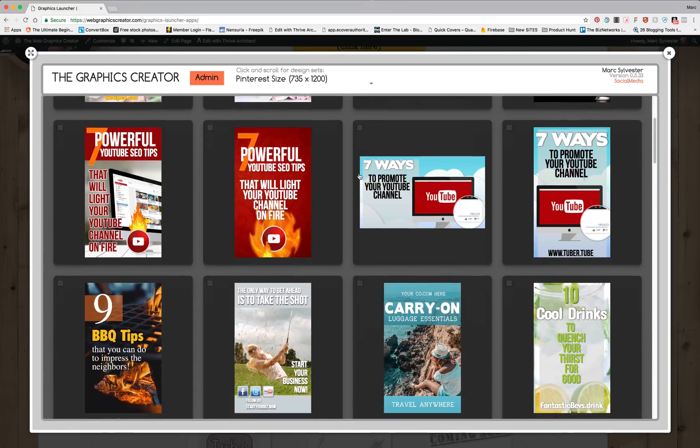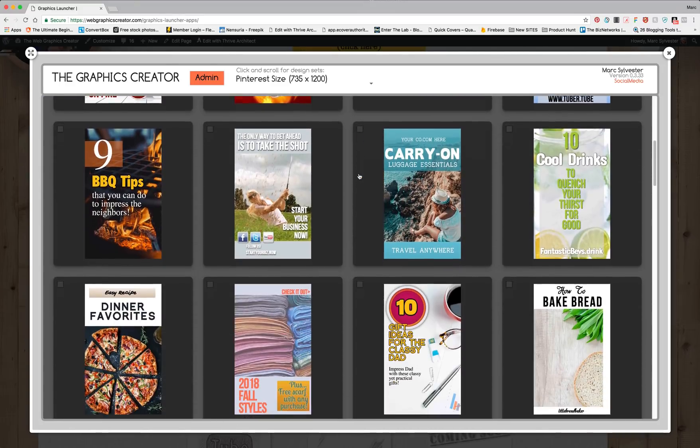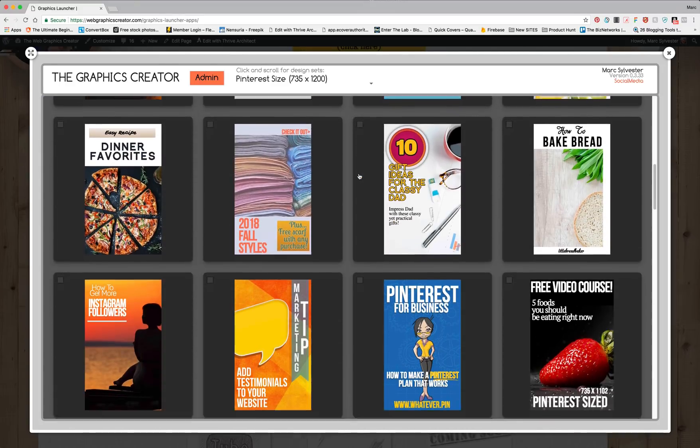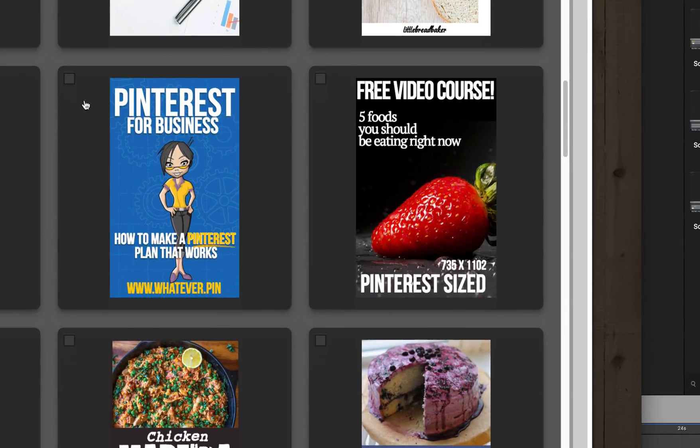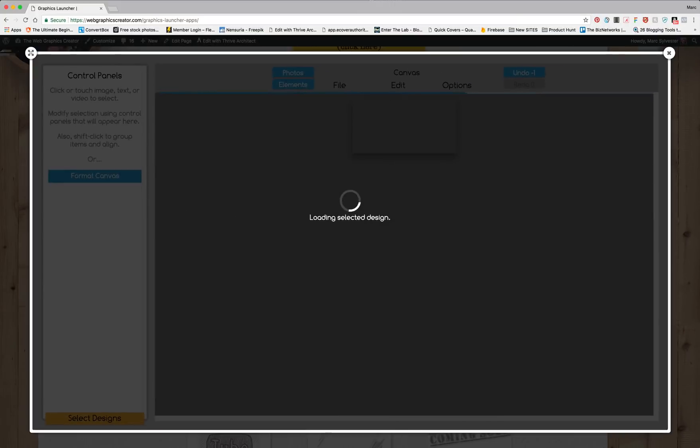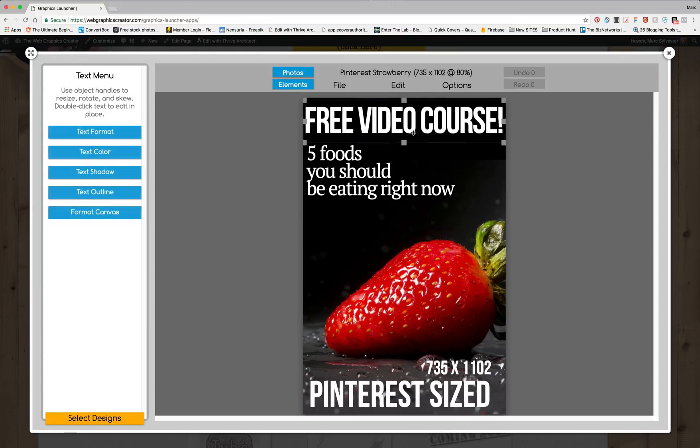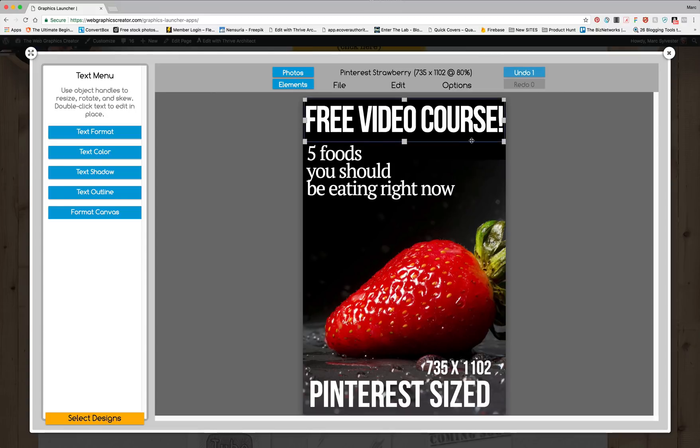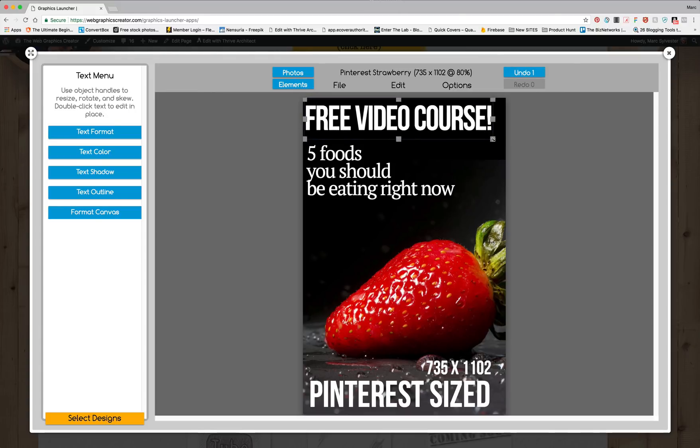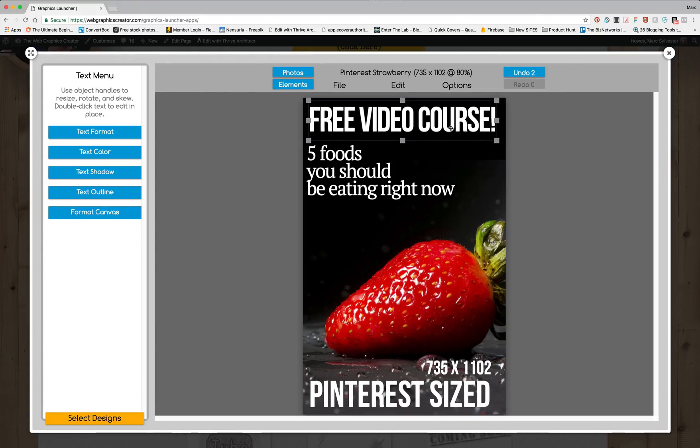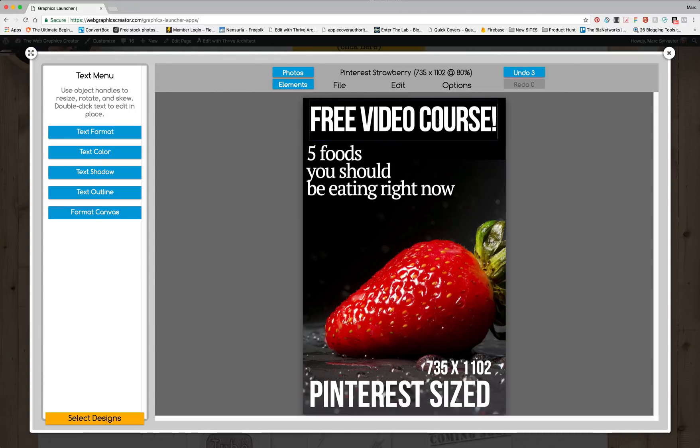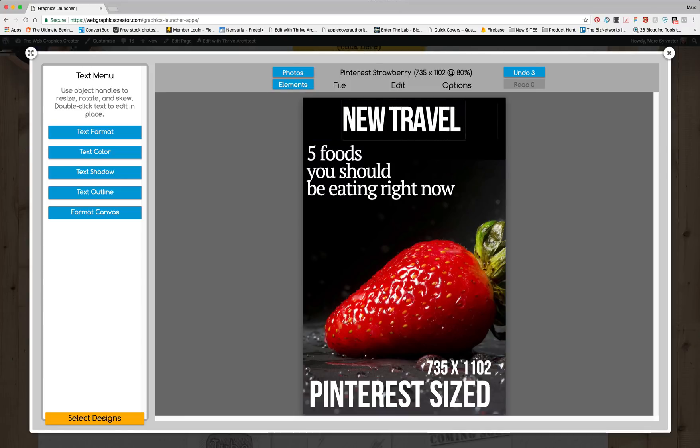You can scroll down and look for a template that looks good to you like this one. Everything in the templates are editable and you can resize the text and change the font. So let's quickly change the text by double clicking on it and of course we don't need a strawberry for our travel tip.